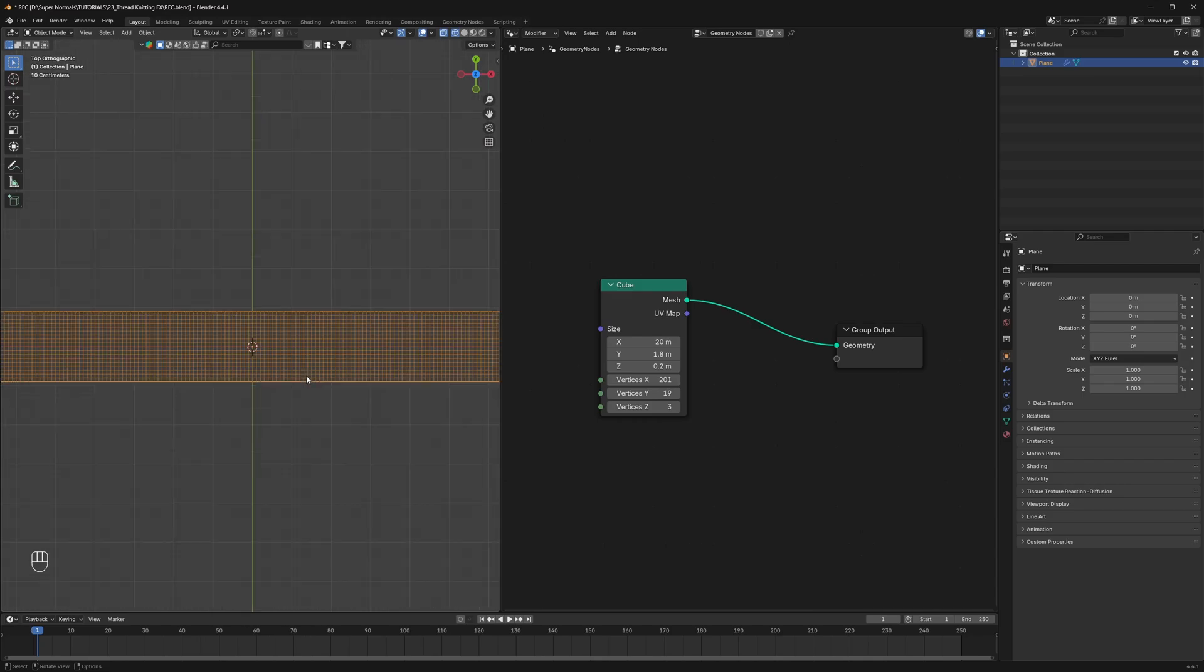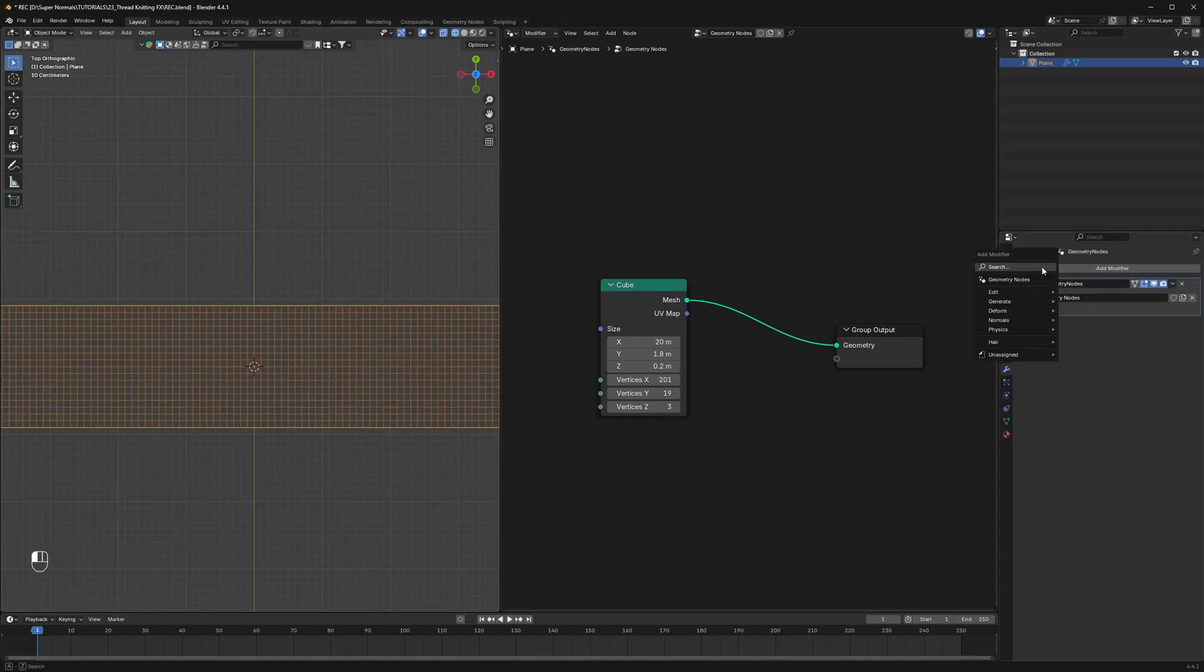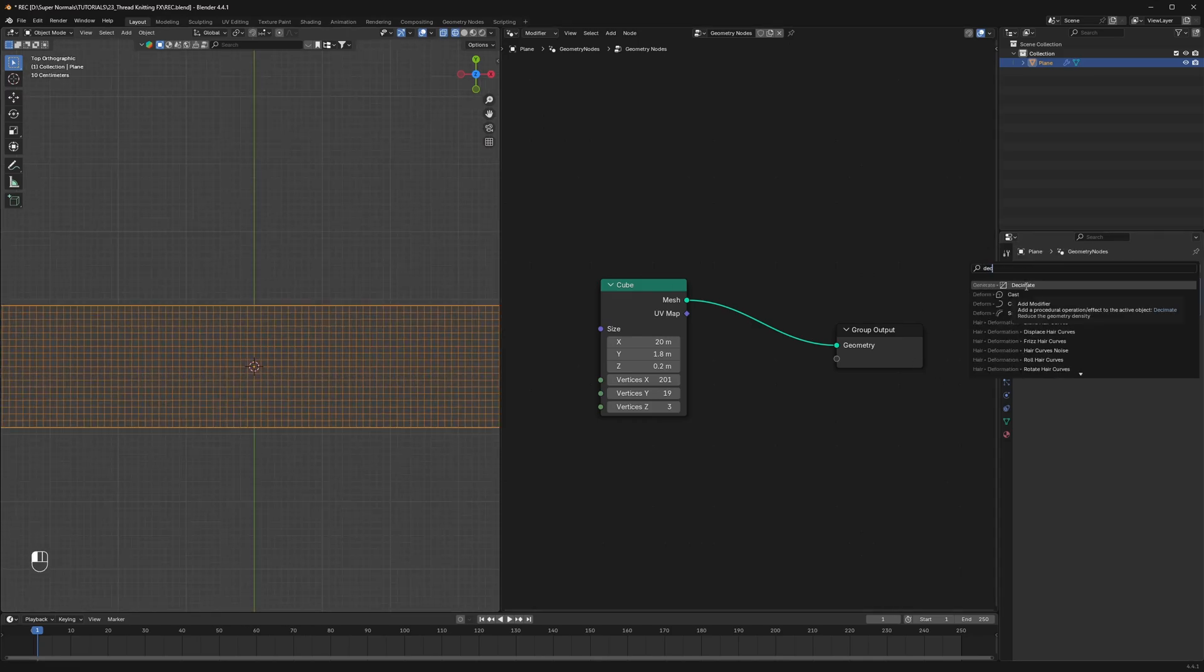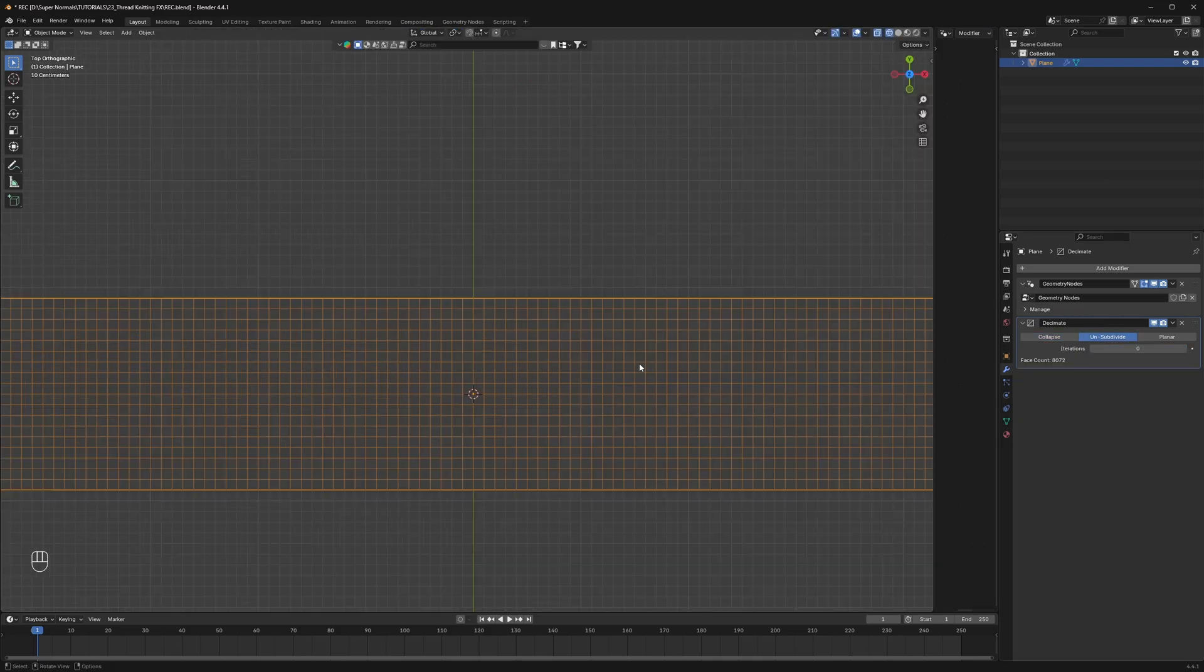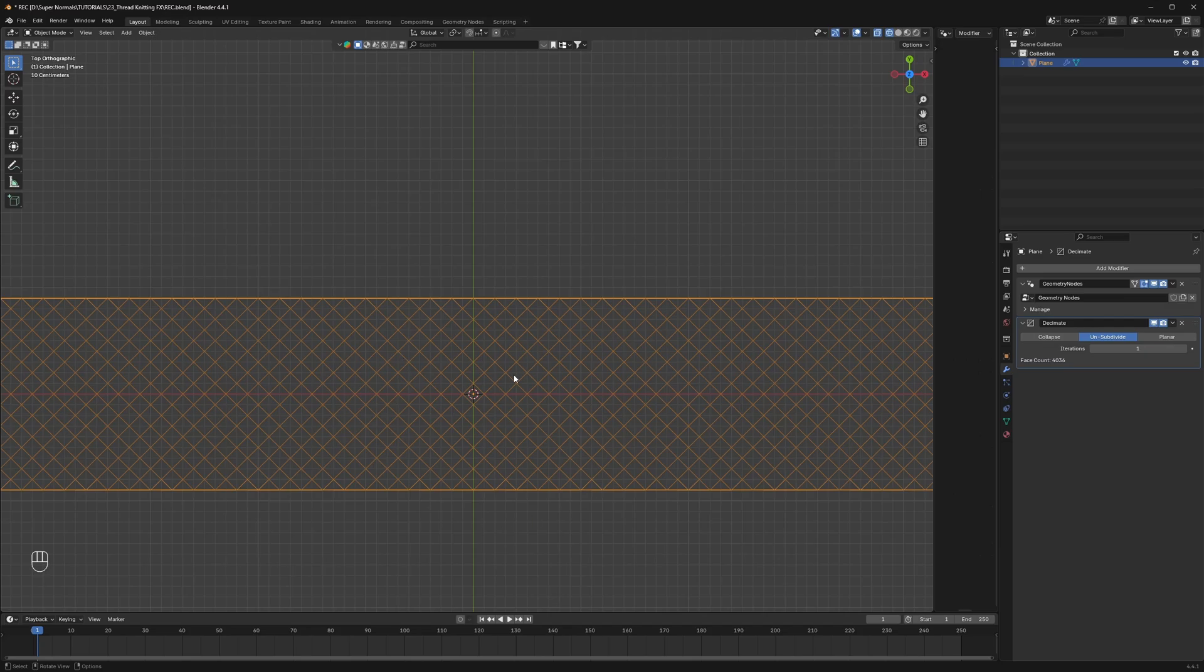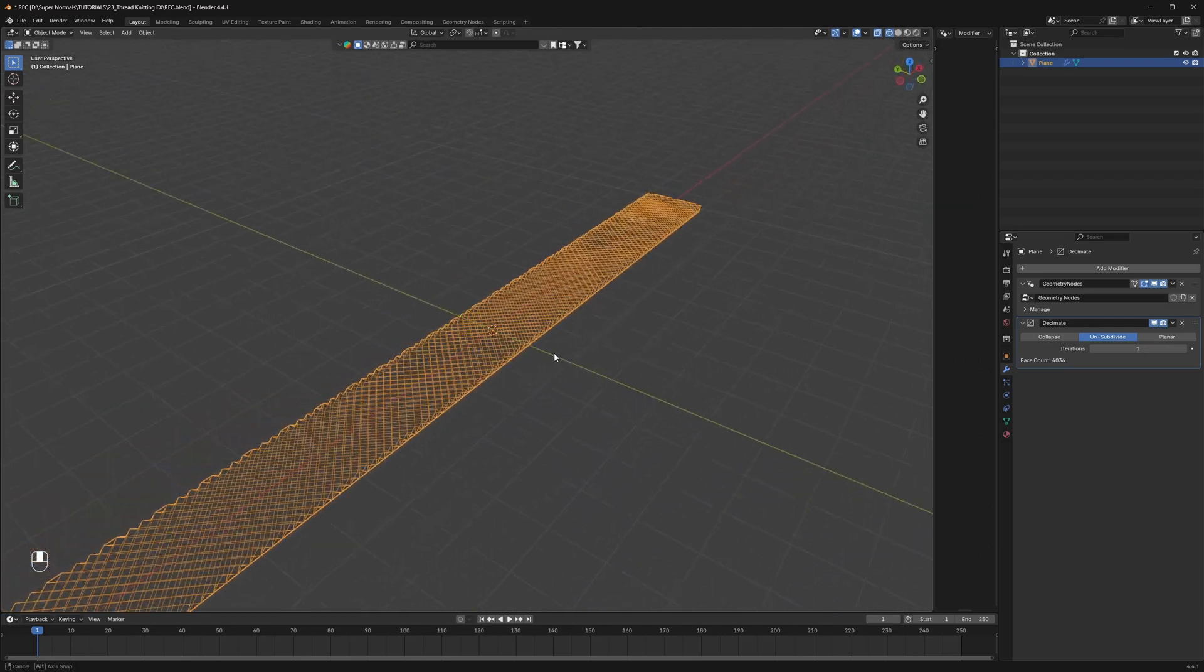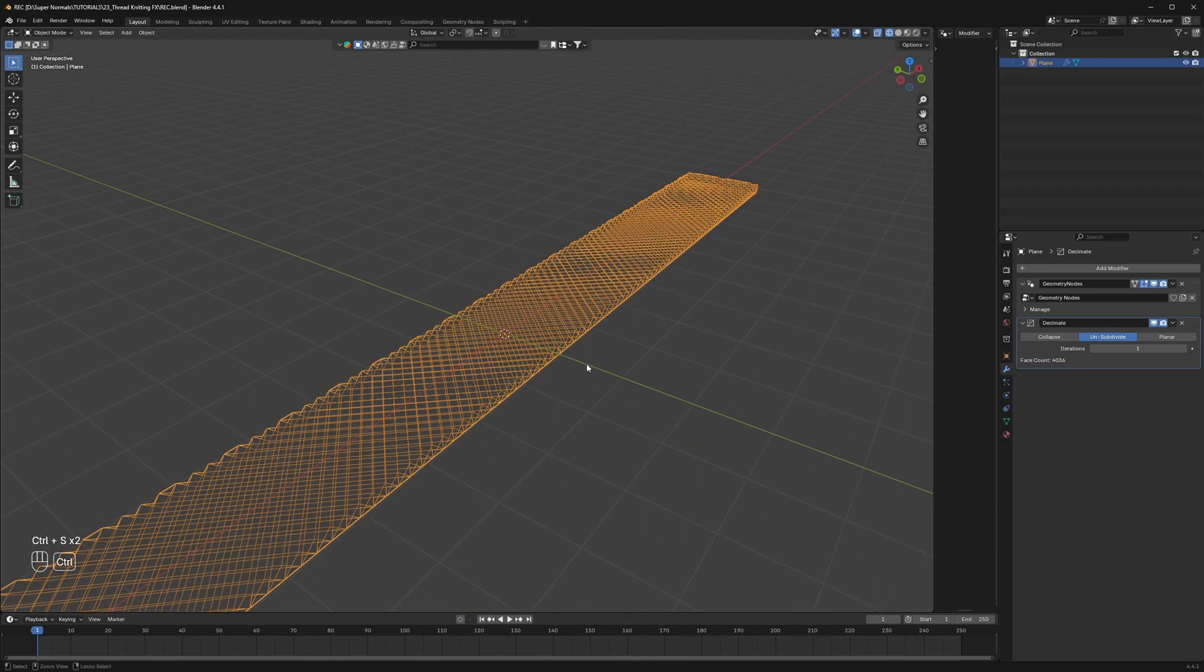Now the next step is to make these squares diagonal not straight. There's one simple trick by using a decimate modifier changing the mode to unsubdivide. Now if we just increase the iteration to 1 we will have our result.